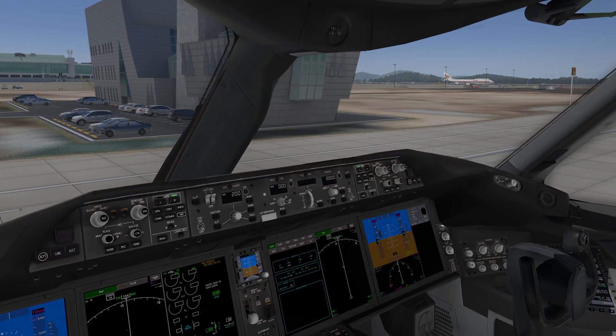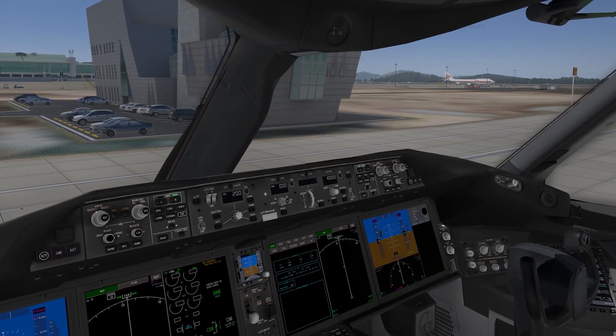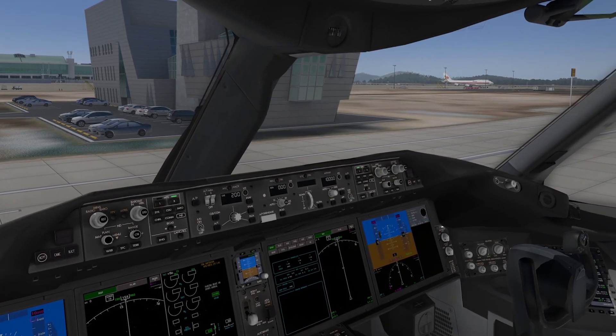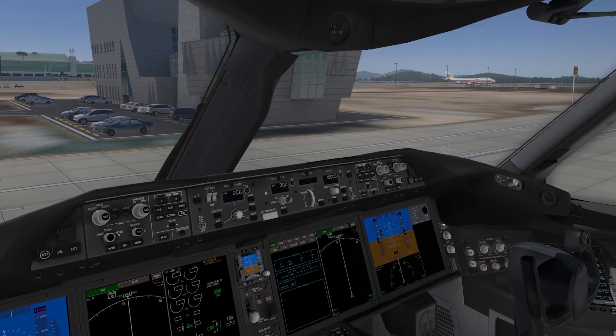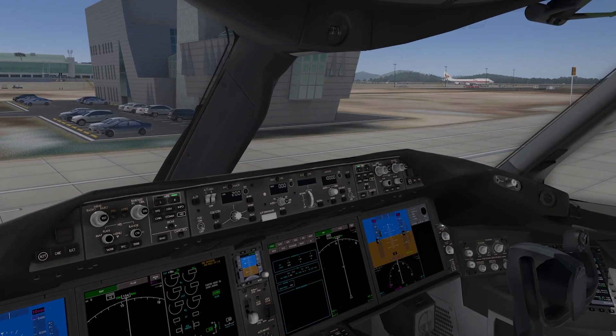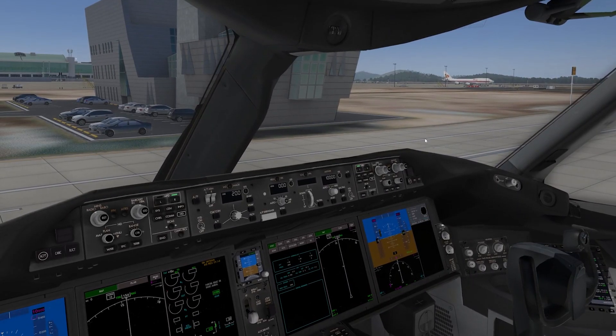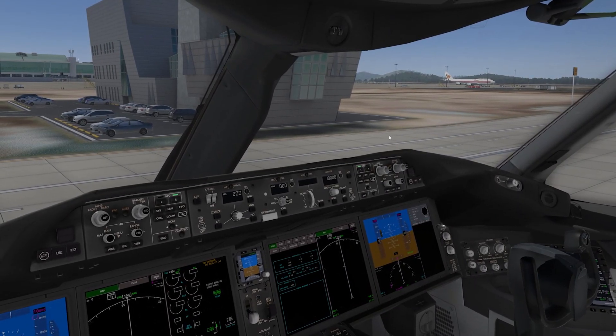Have any of you ever wondered why there's Avitab in my contents but not in your plane in the Magknight 787? Welcome back to another video today.